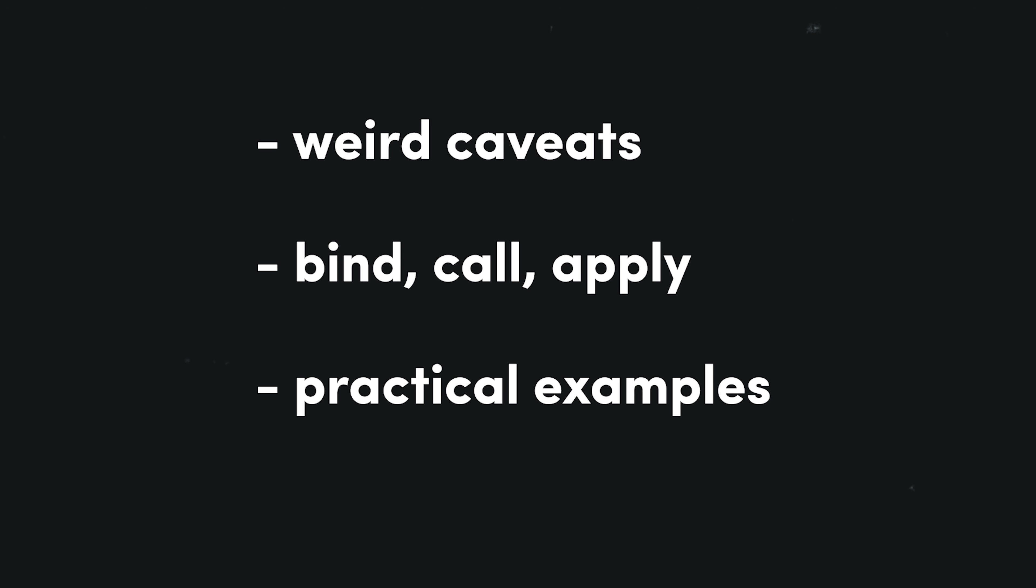Over the next few minutes, we'll look at some caveats of this, look at the bind, call, and apply methods, and look at some more practical examples of object-oriented and functional programming patterns.